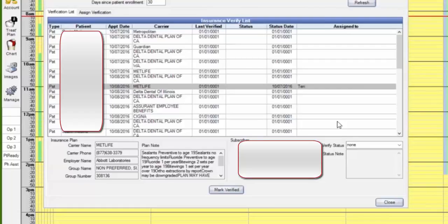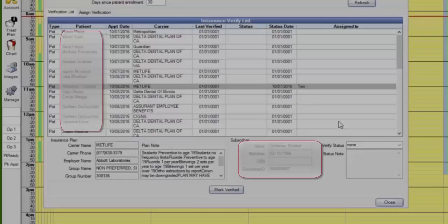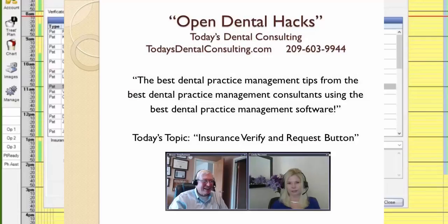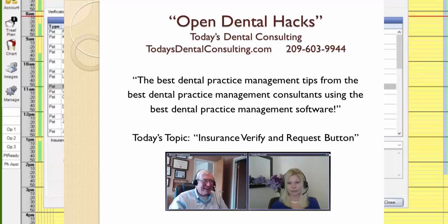So that's a very nice quick little way to do one of the many different ways to do insurance verification. This is using the insurance verification list in Open Dental along with the request button, the undocumented feature. It doesn't always work, but when it does, it saves you a tremendous amount of time.